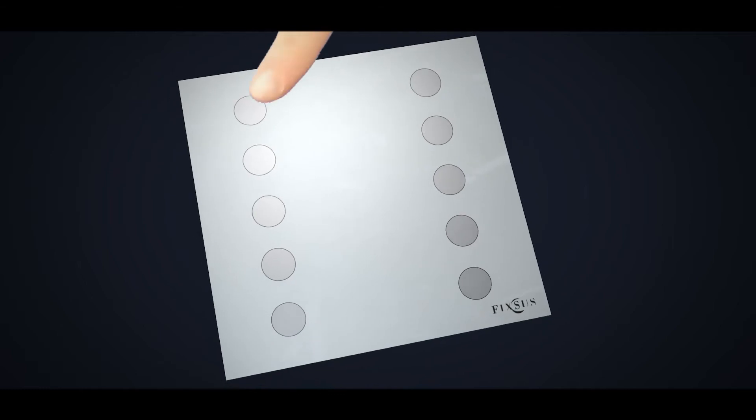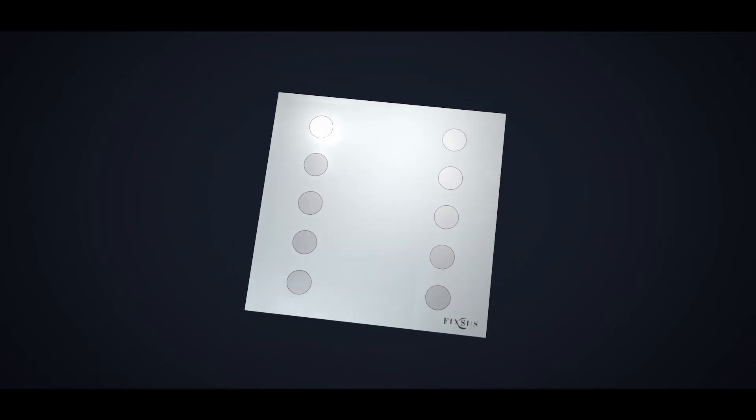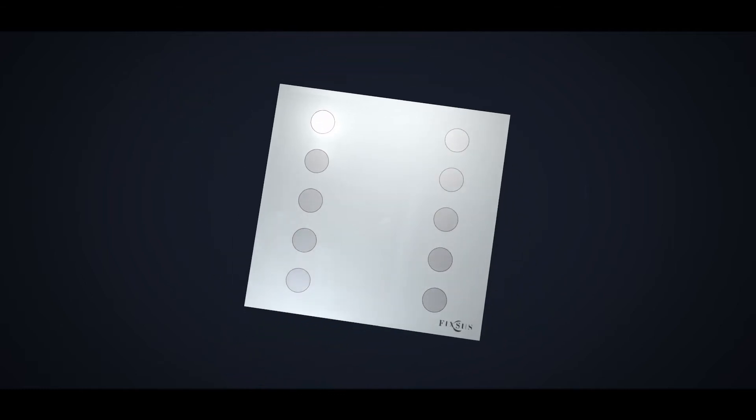When you touch a button, you immediately get feedback through an LED that can vary in brightness.